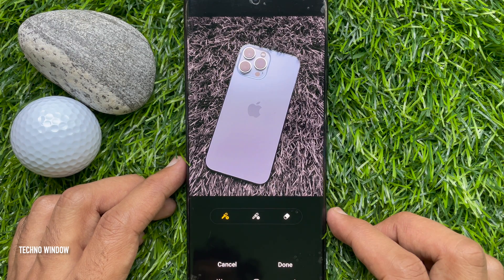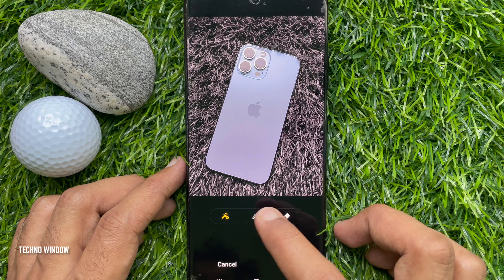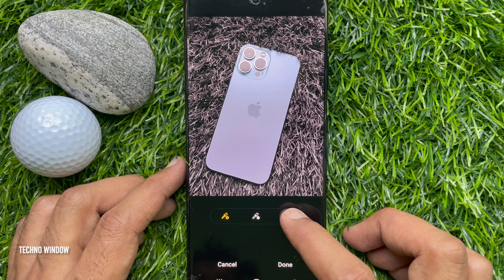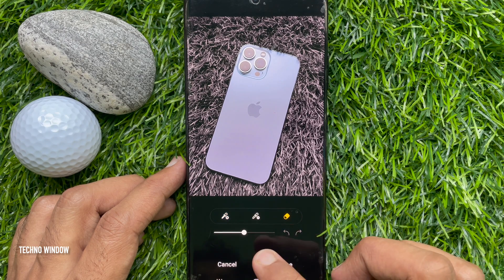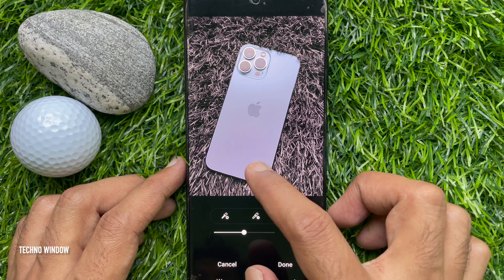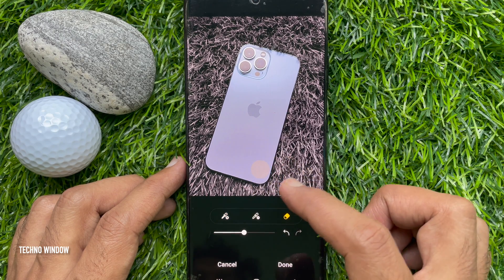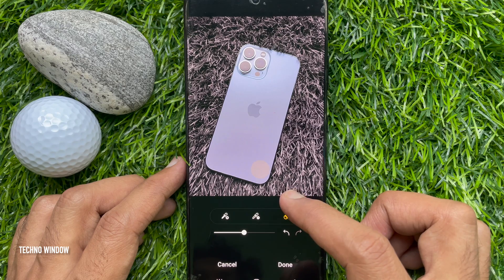If you want to remove any color, tap the Erase Symbol. Then you can erase the color.